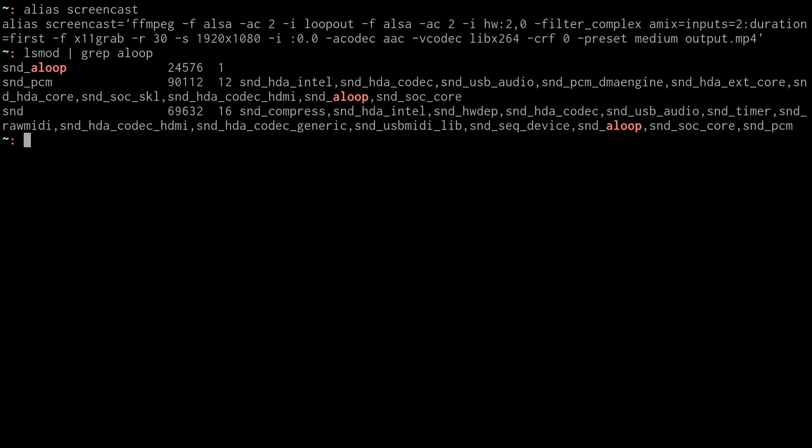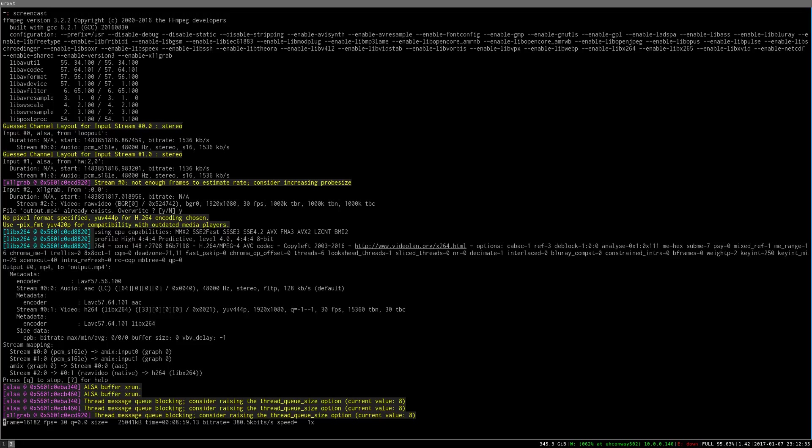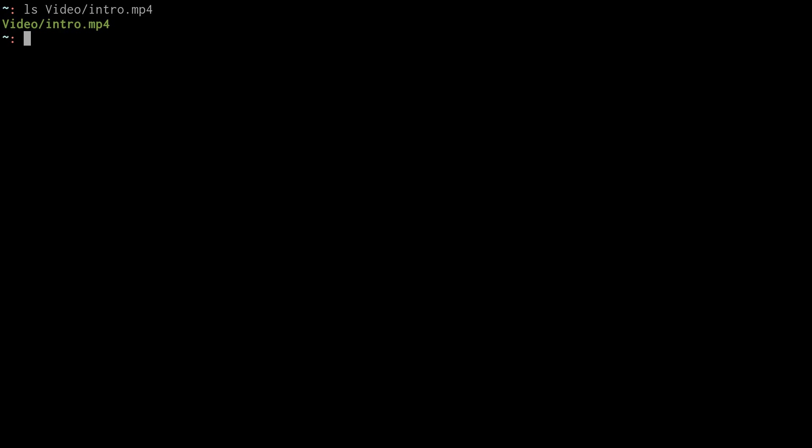So then once you have your video, assuming I have a given intro file, I can concat that video with the intro file. Actually, before we get ahead of ourselves, I would like to cut the beginning and end of the intro file. Because when I first run the command, you see this screen, and then I kind of move over to a full screened terminal.